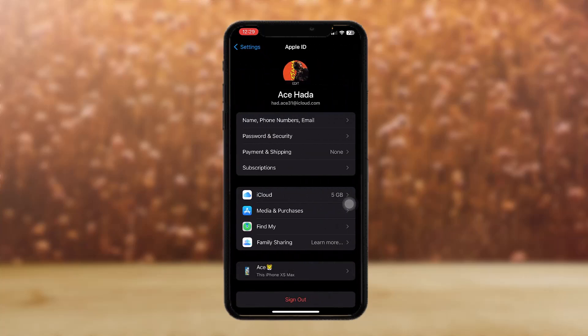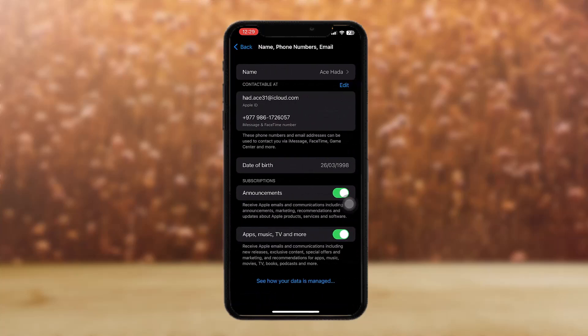Once you tap on it, you'll see an option that says 'Name, Phone Numbers, Email.' Simply tap on that. Once you tap on it, it will require your Face ID to log in. Once you're inside...